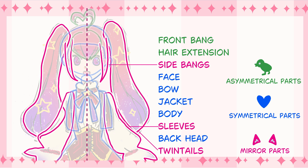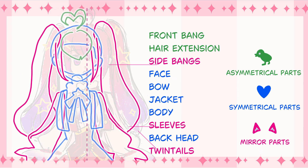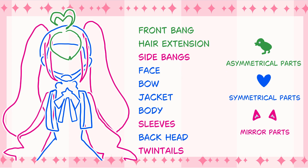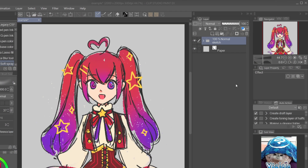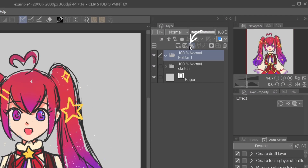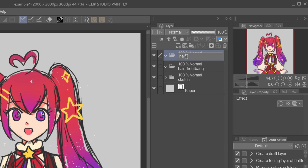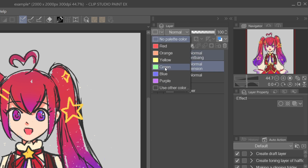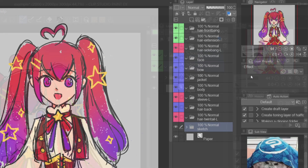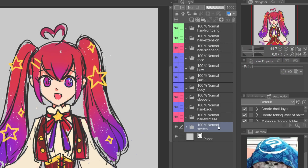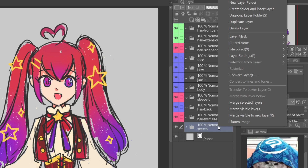The body part splitting process will be different depending on the design. There are 3 types of parts: symmetrical, asymmetrical, and mirror. Create a new layer folder for each part, give it a clear name, and set the color to avoid confusion. I set the color by the part type so it's easy to see how I must work on each object.